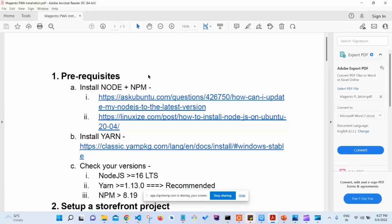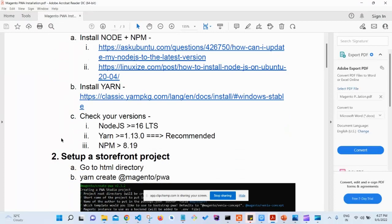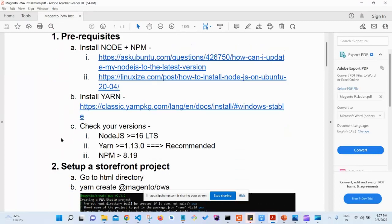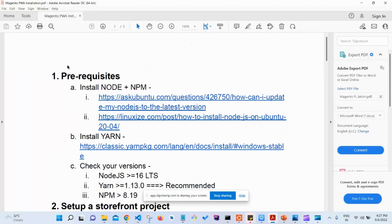PWA is basically a web app that helps to create applications that work similarly to native applications. If you ask me whether PWA is the future, I would definitely say yes. So without further ado, let's get started. I have mentioned the steps I used to install the PWA in my local system, and at the end I'll run it and show you how it looks.